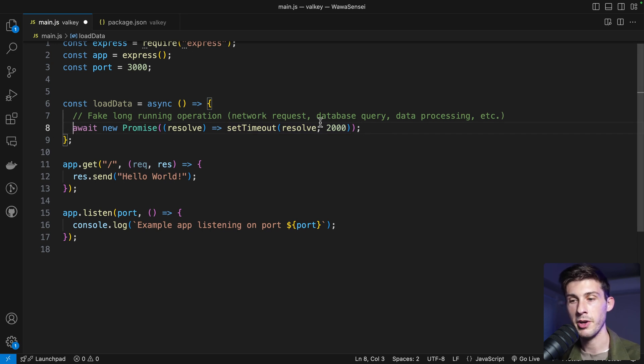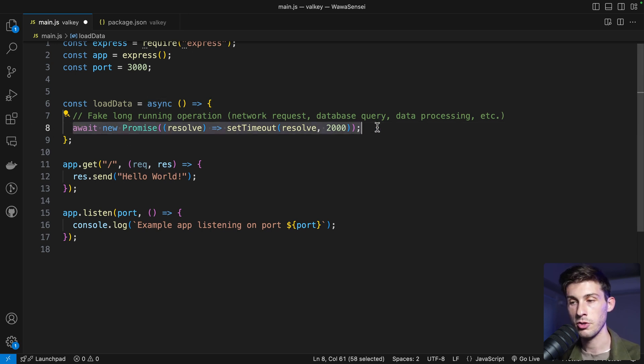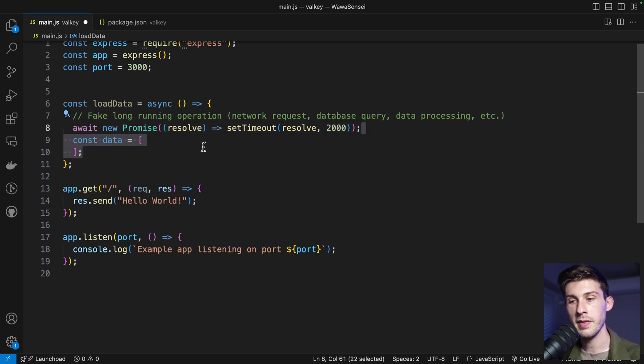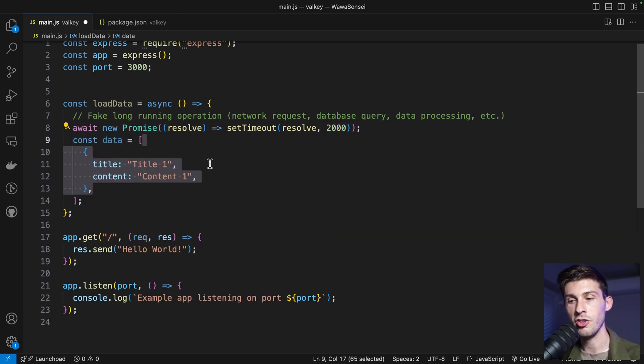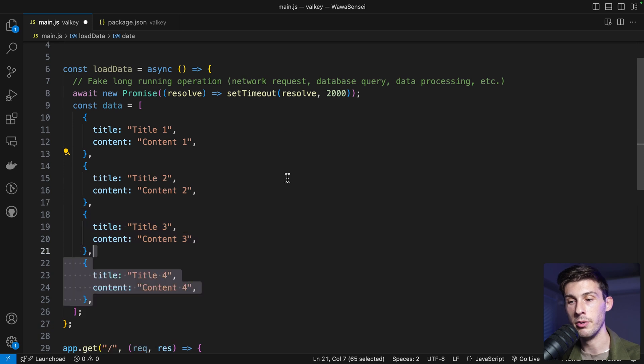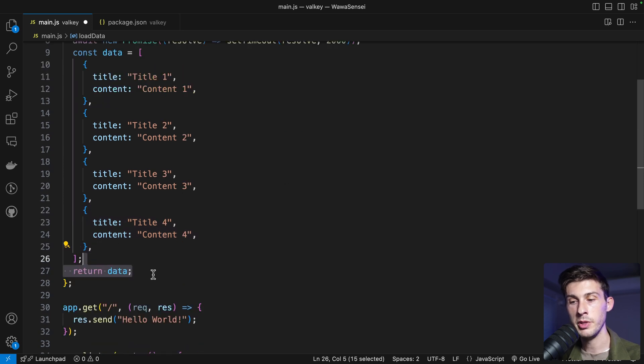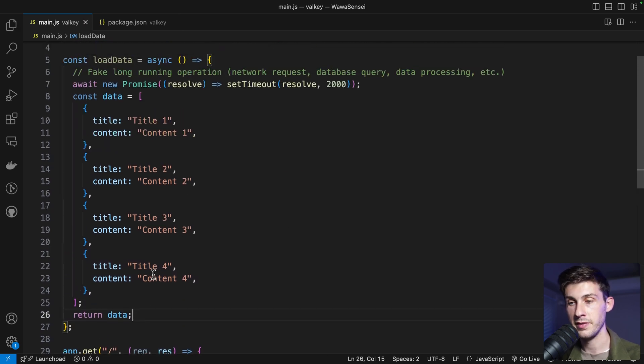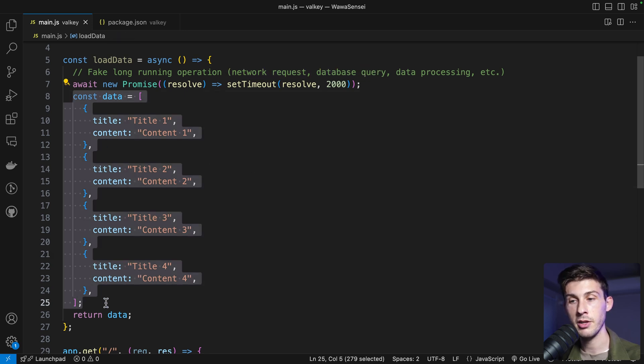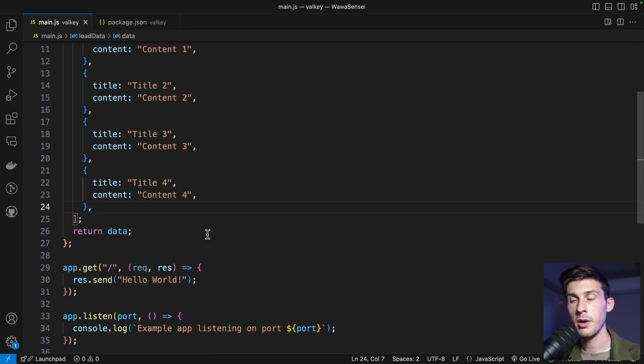Sometimes it's more or less based on what you do. And then we just generate fake data with an array and we return that data. Simple as that. So it could be a network request or the database query that will fetch data and return it.